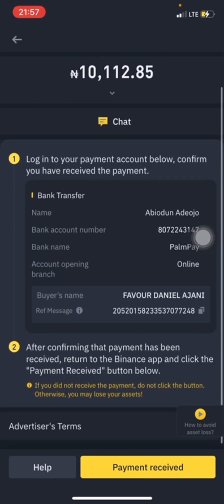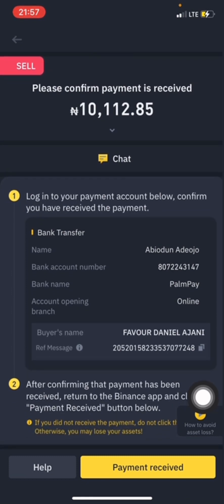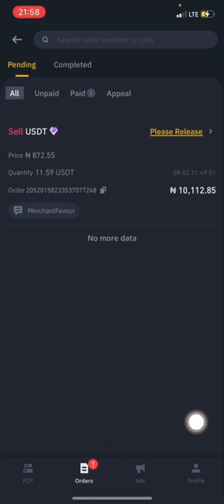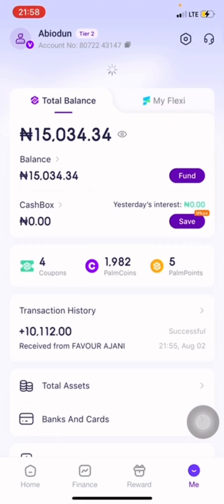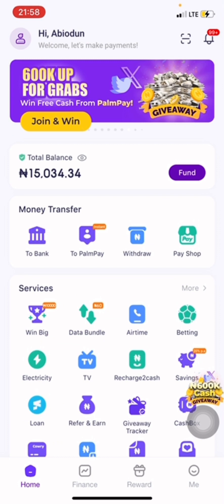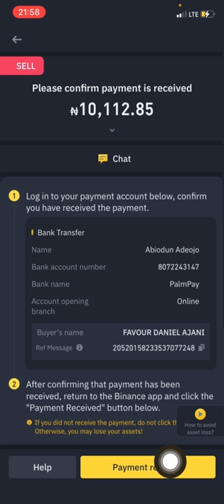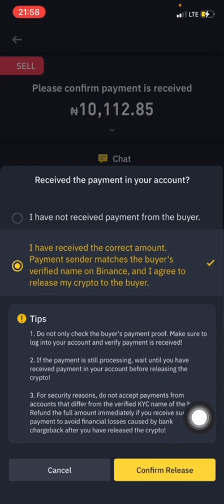I need to confirm the payment before I release my assets. The buyer is saying 'please release,' but I have to make sure I receive the money first. Let me check my bank. The payment has been confirmed, so I'll click on Payment Received, then Accept, Confirm and Release.